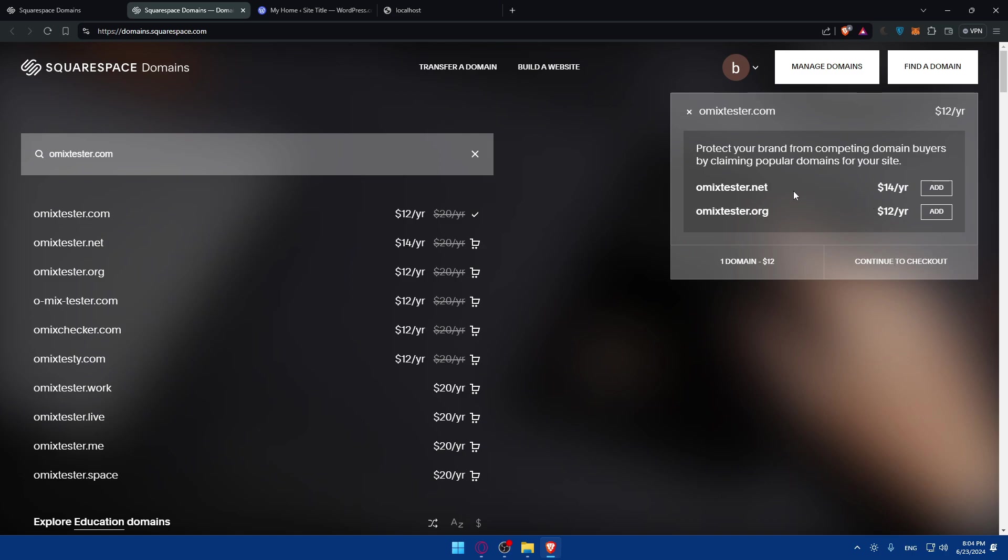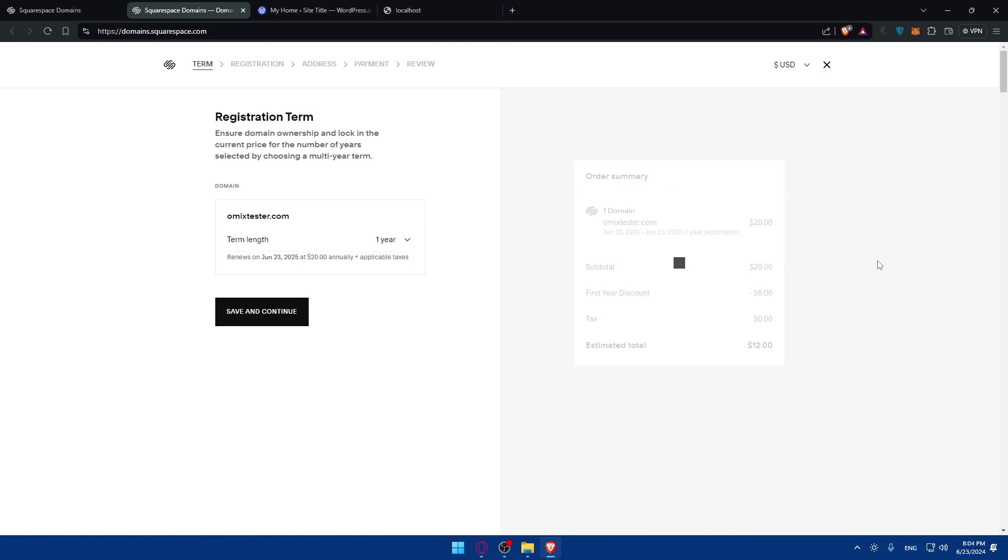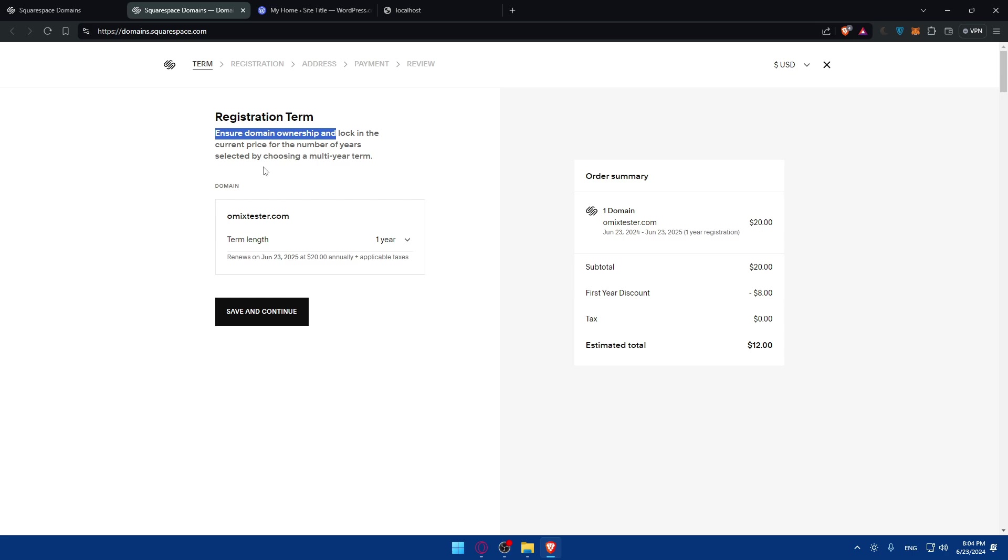As you can see you can get another one like .net and .org with it. For me I'll just click and continue to checkout. Once I do so, I'll be taken to this page, registration term. Ensure domain ownership and lock in the current price for the number of years selected by choosing a multi-year term.